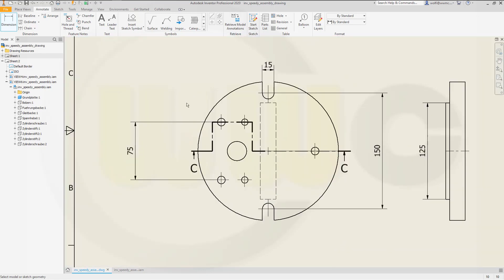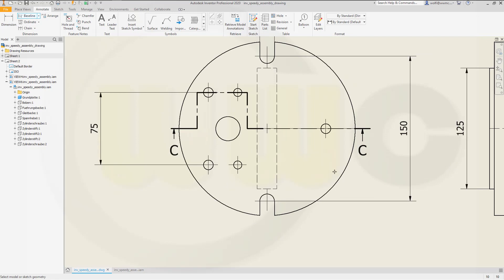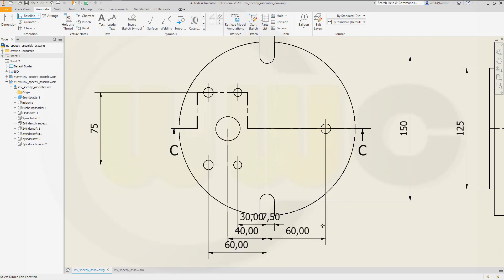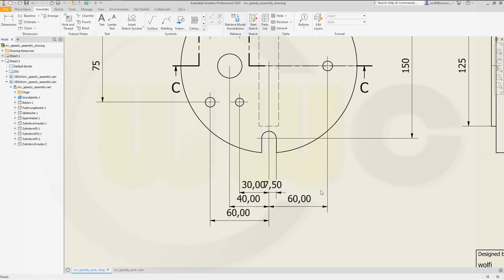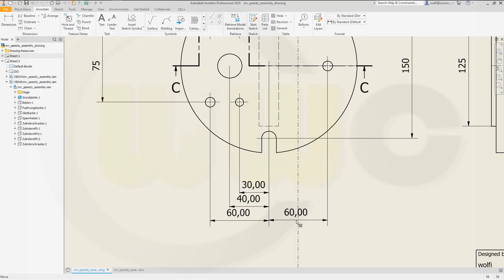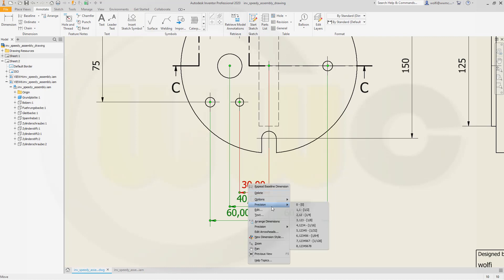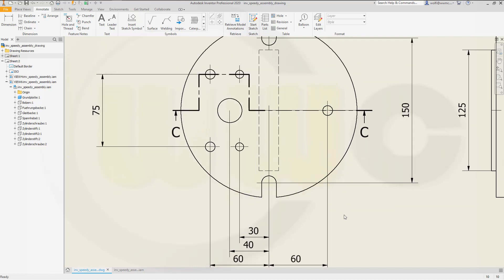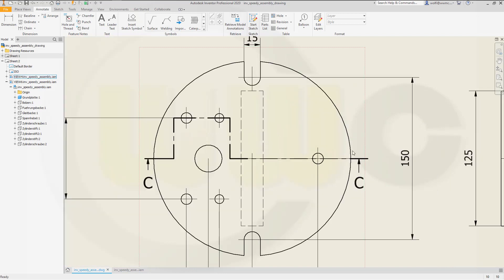Now I want to do a baseline dimension. So I could go for baseline, and it should start at the center of this circle, to that circle, this one, that one, and this one. Right click continue. Put it right there. Right click create. And I want to delete this one. And I can move that one like this. Let's select them and change precision to zero.